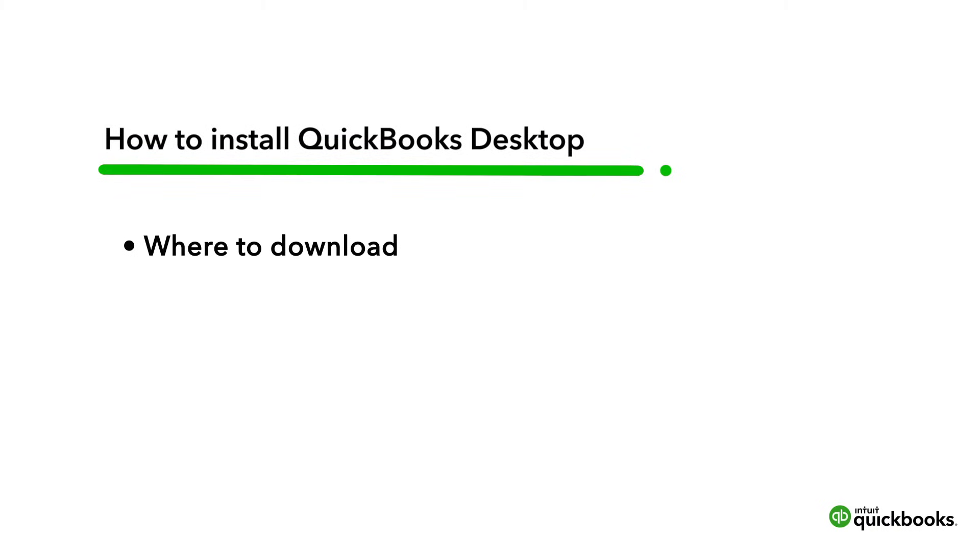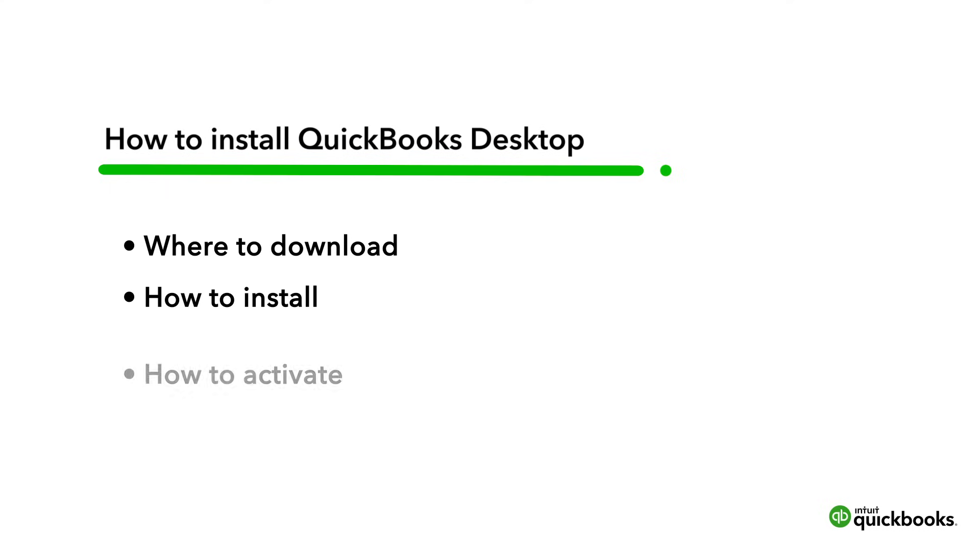We'll go over where to download QuickBooks Desktop, how to install it, and finally how to activate it so you can use QuickBooks Desktop to manage your business.